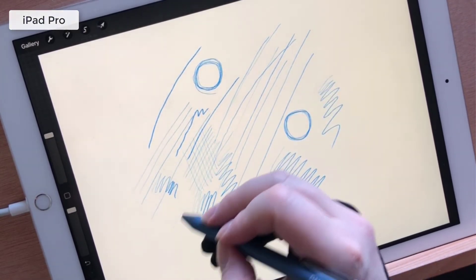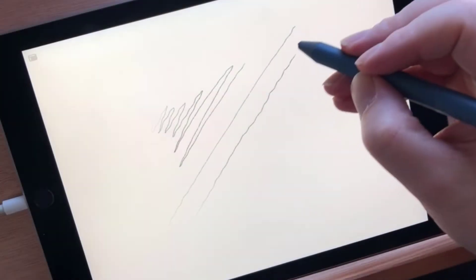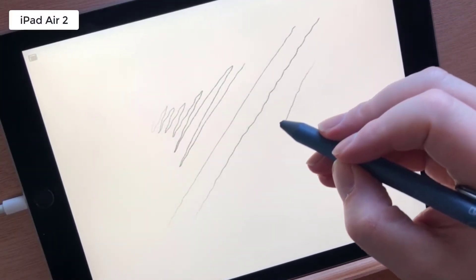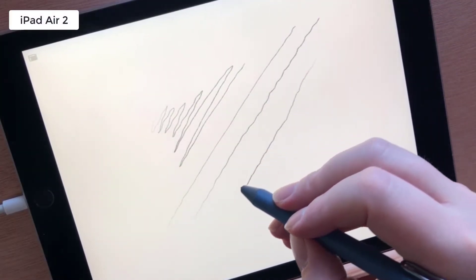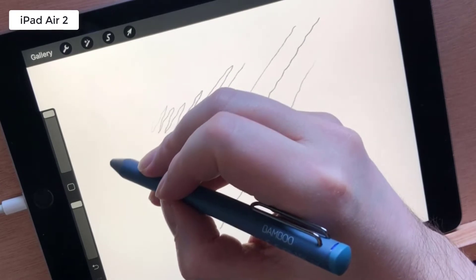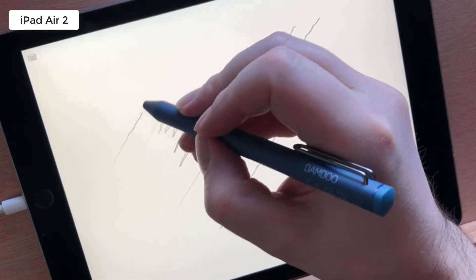The issues came with the older iPad Air 2 where I suffered from lag and wavy lines, meaning sketching on Procreate on an older device wouldn't be an option for me.